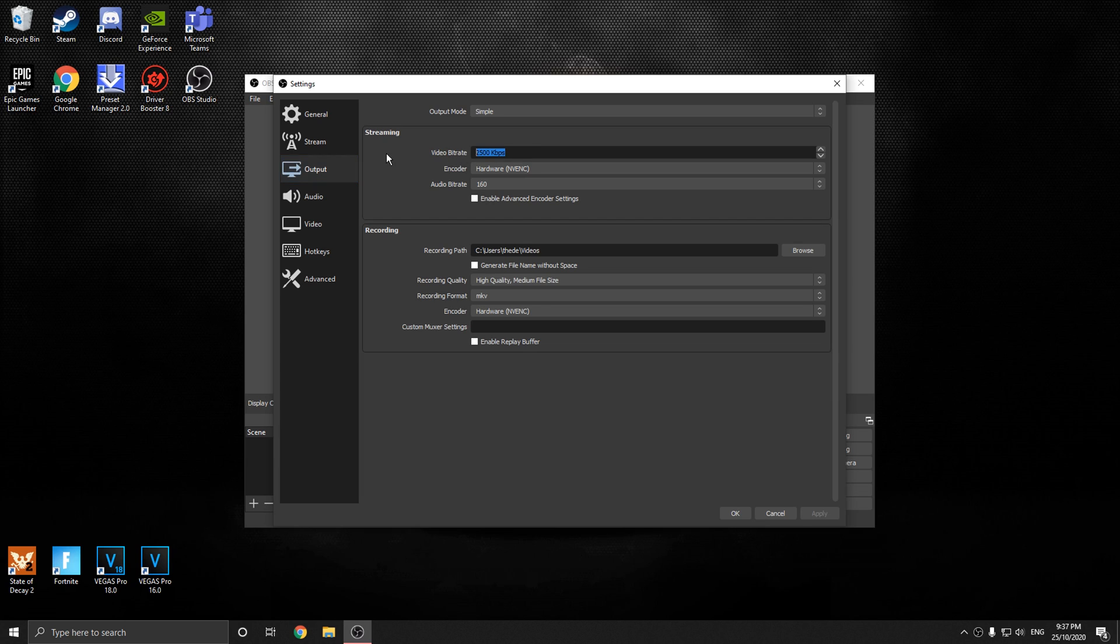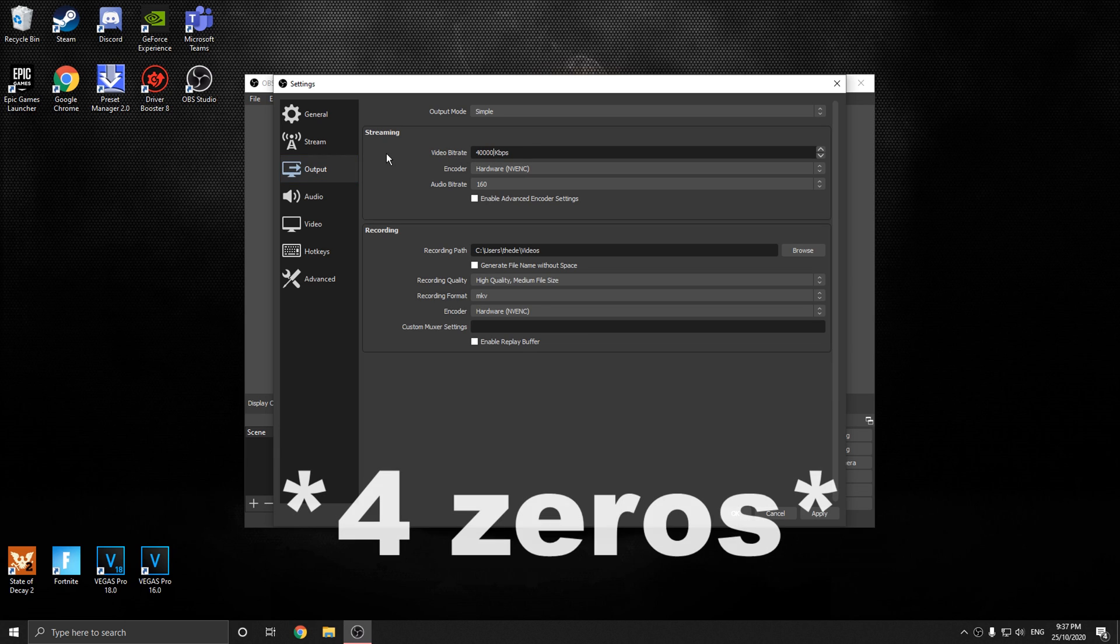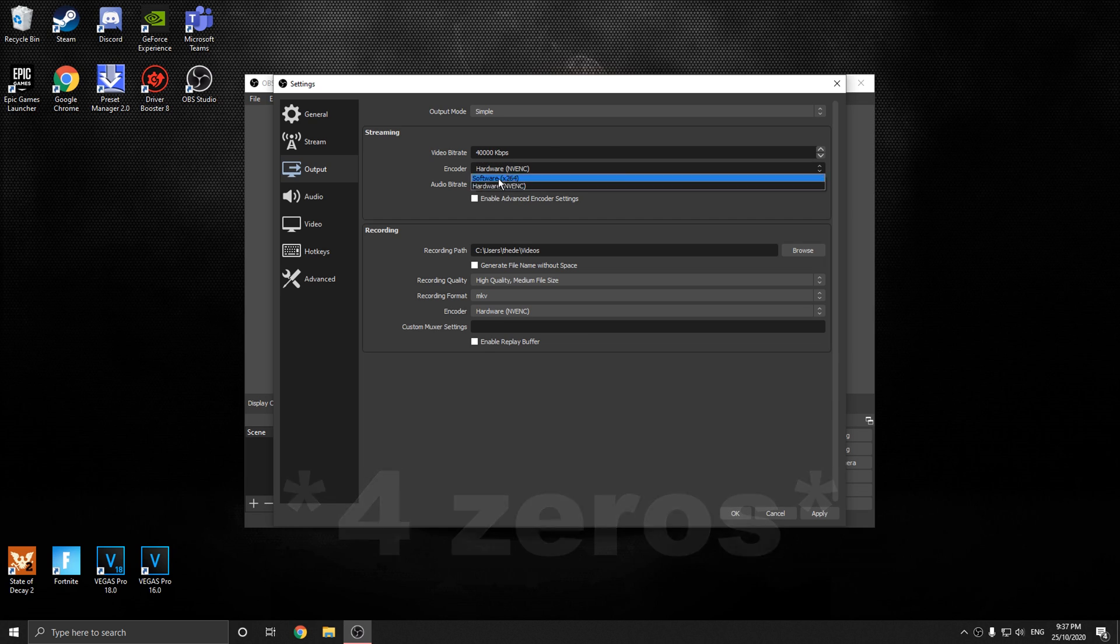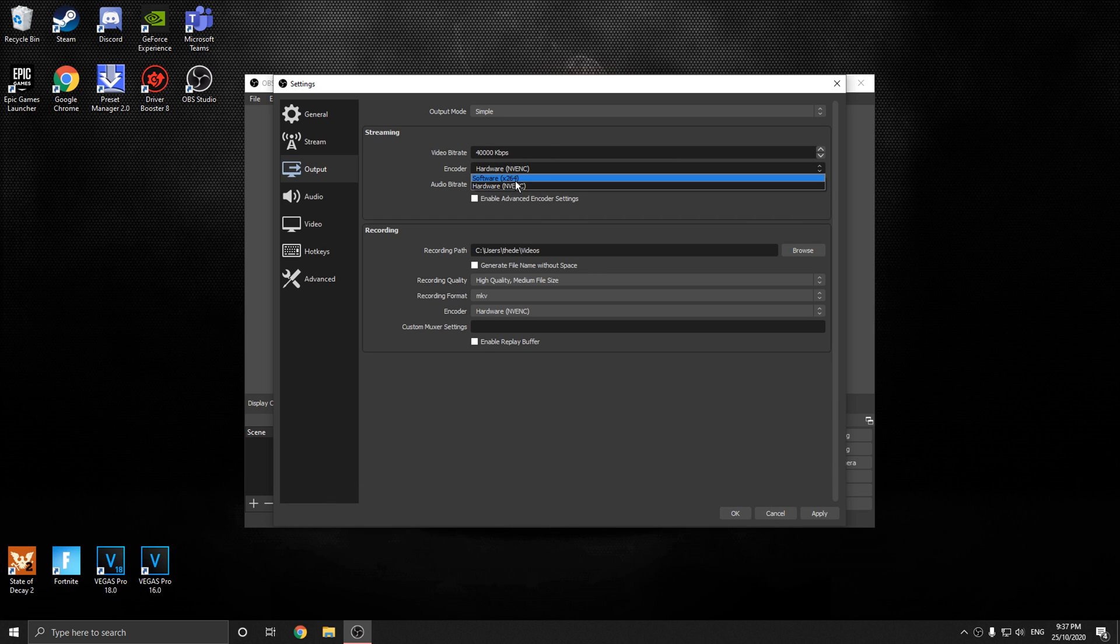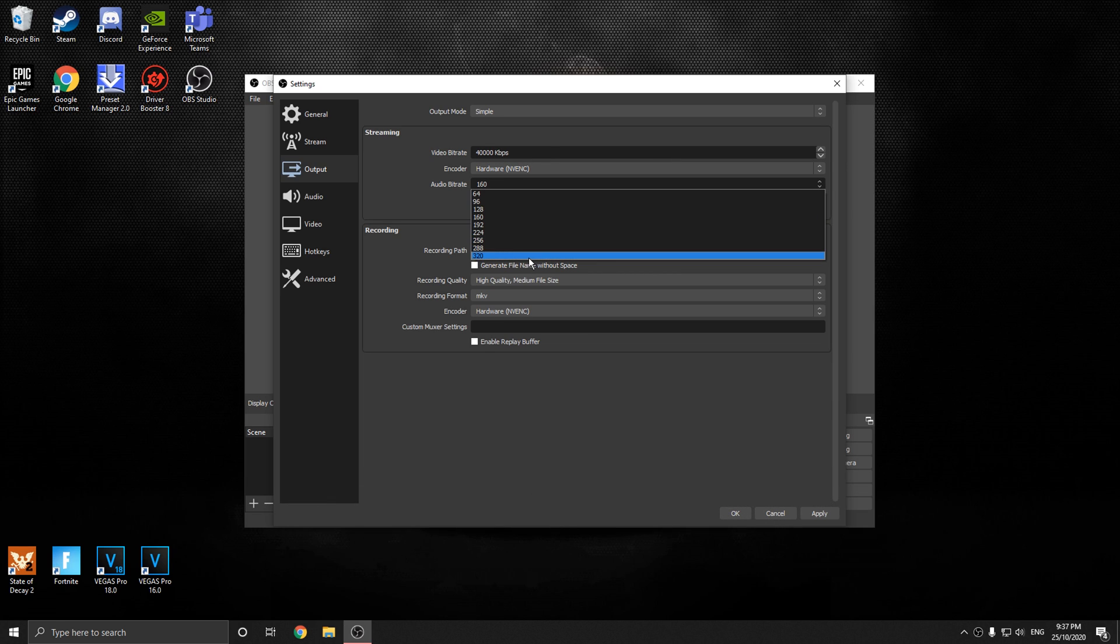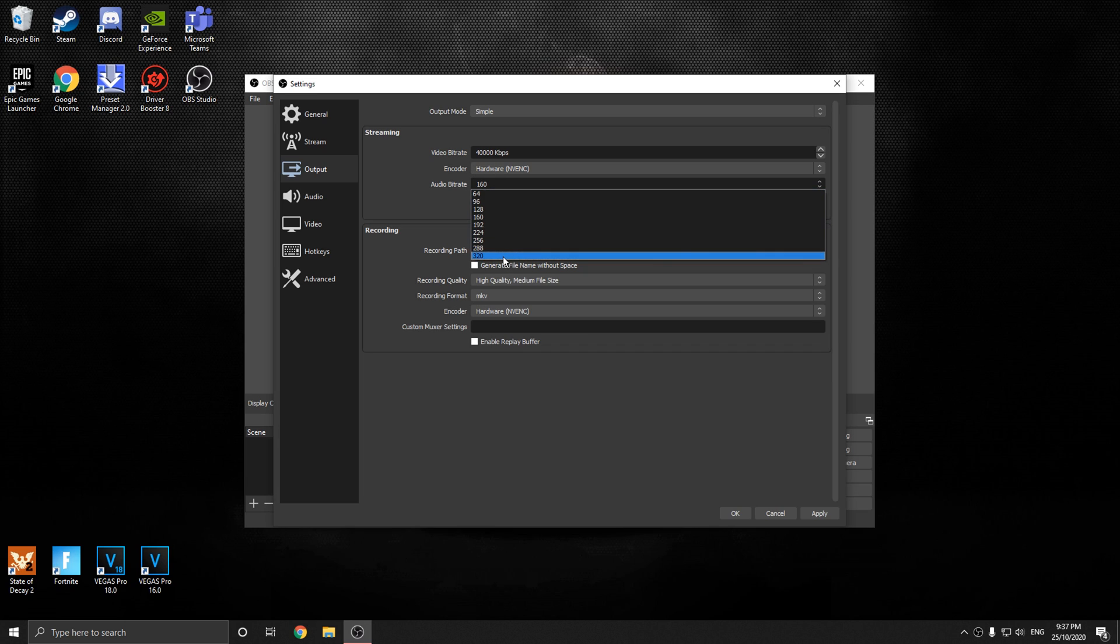Okay, down here, put this on 40,000, so 4 with 3 zeros. Put this on hardware. If it's not on hardware, just put it on software, it doesn't really matter. But if you have an NVIDIA graphics card, definitely put it on hardware.